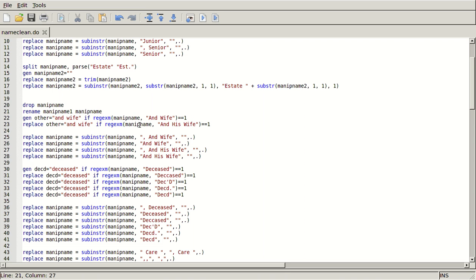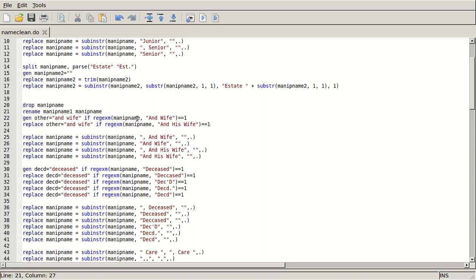Okay, so this is part two. I had just shown you what I was doing with these estates and what I was doing with this drop manifname, rename manifname1, manifname thing, where I'm just going to keep whittling away these different layers of what's in manifname and working down to this bottom layer where I just have the first and last name and whatever other information I want.